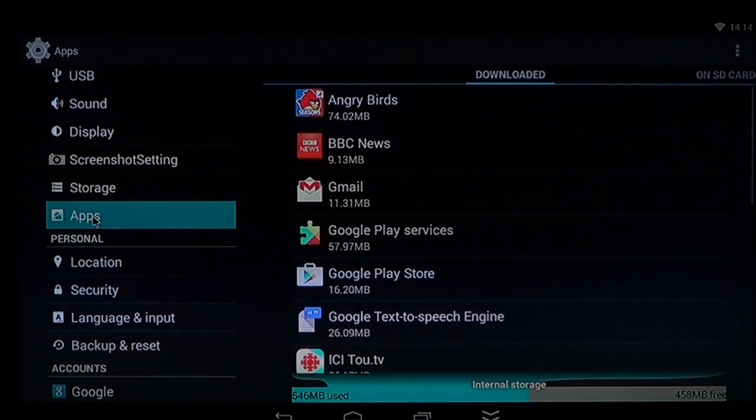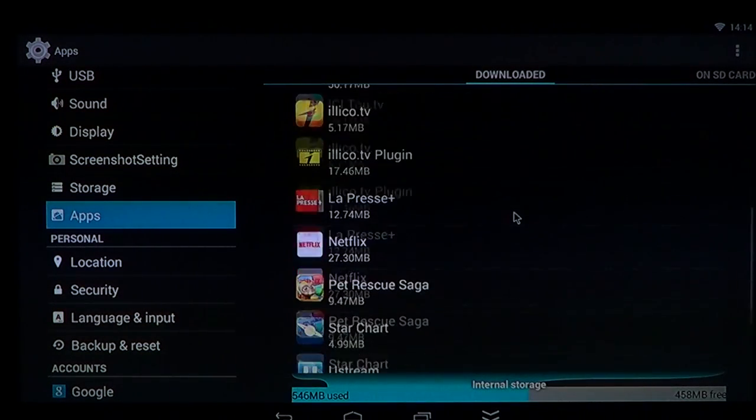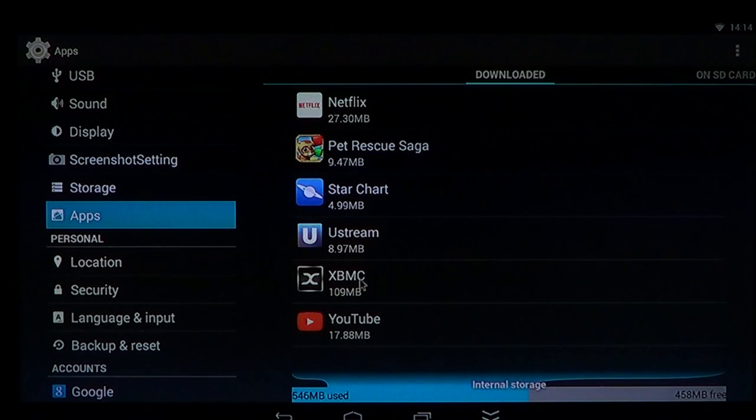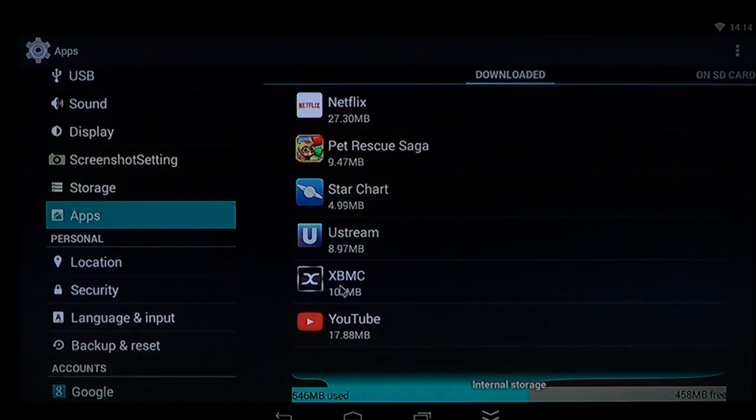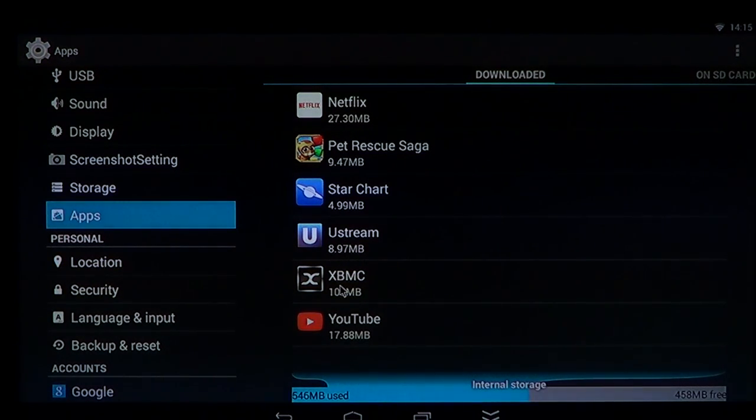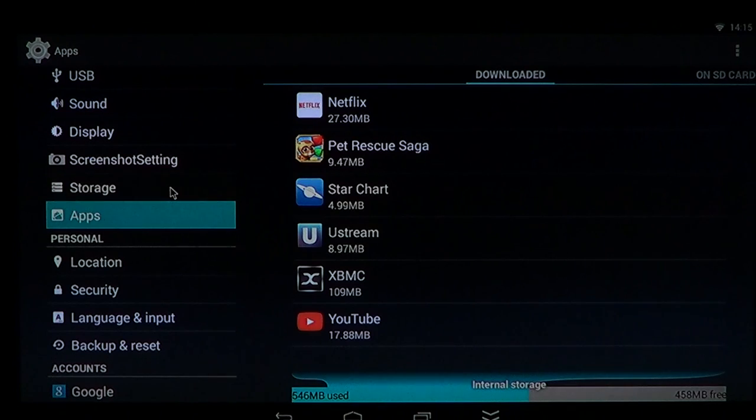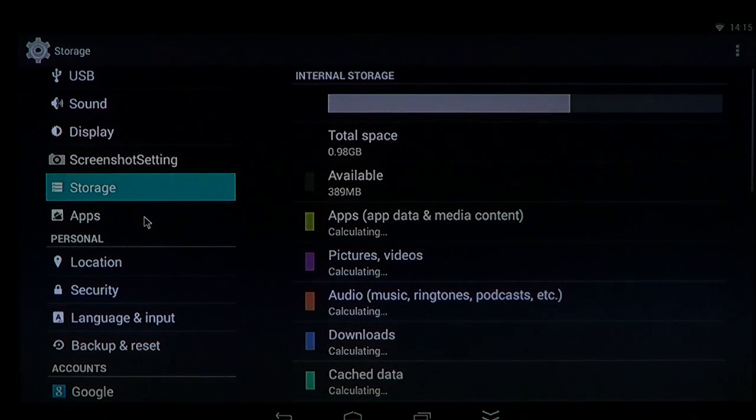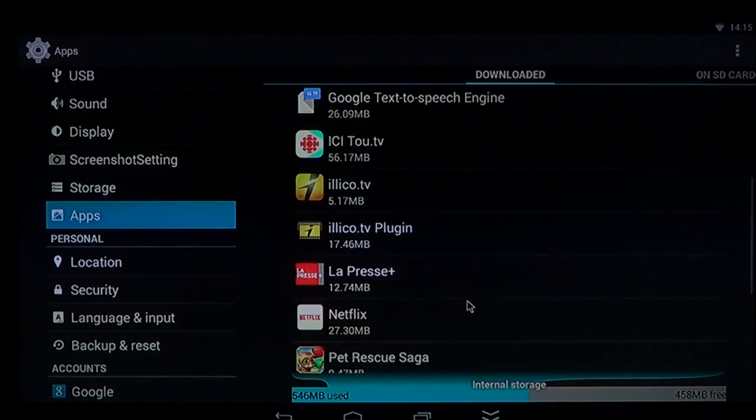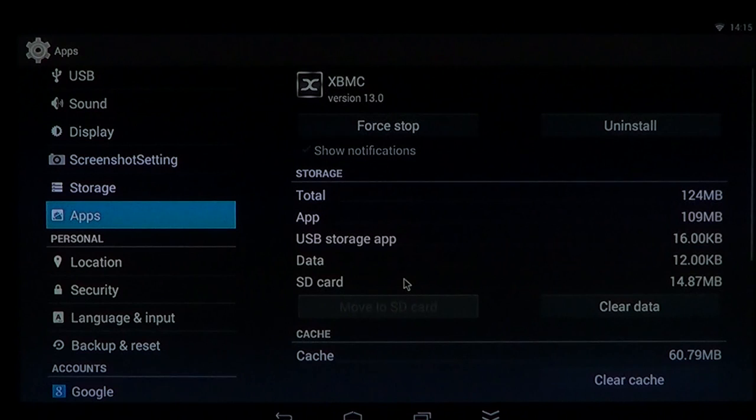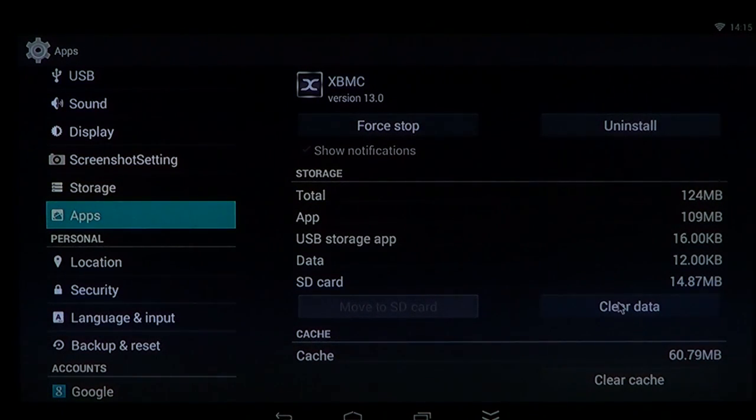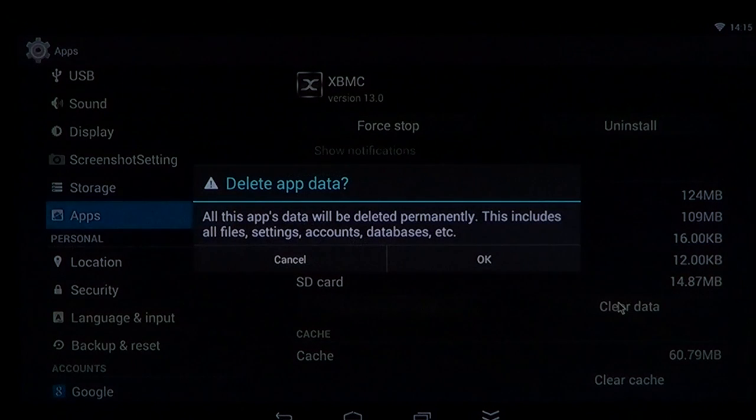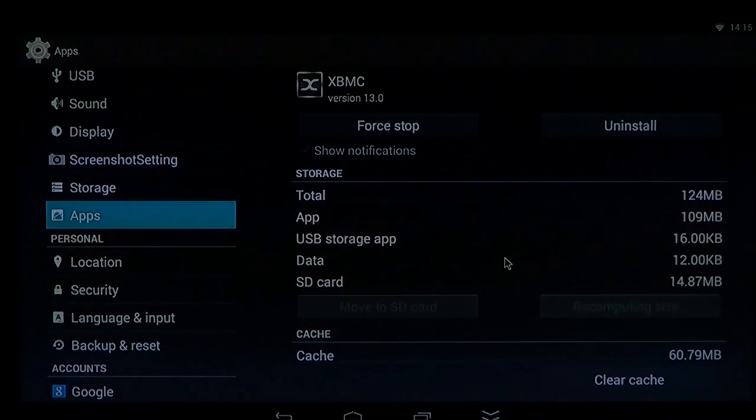The best example I can give you is let's say I used XBMC and added some add-ons. One of the things with XBMC is if I click on clear cache and data, what's going to happen is that if I clear the data, I will remove the installed add-ons.